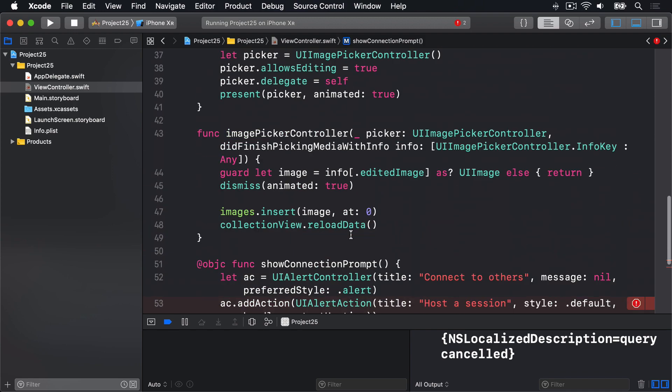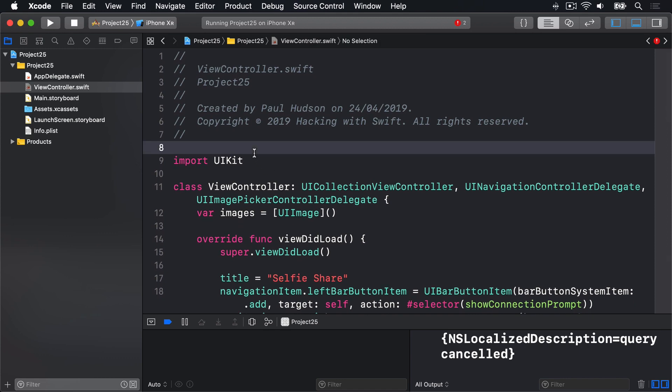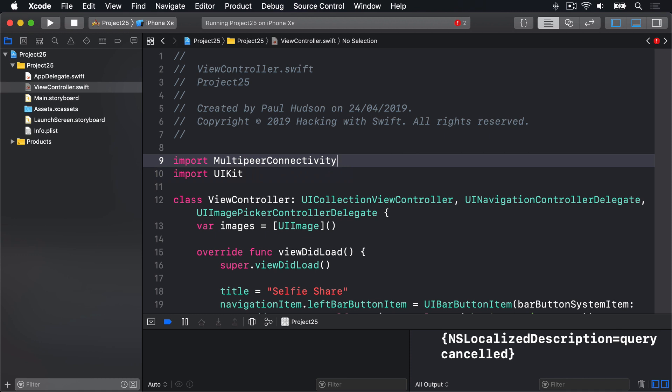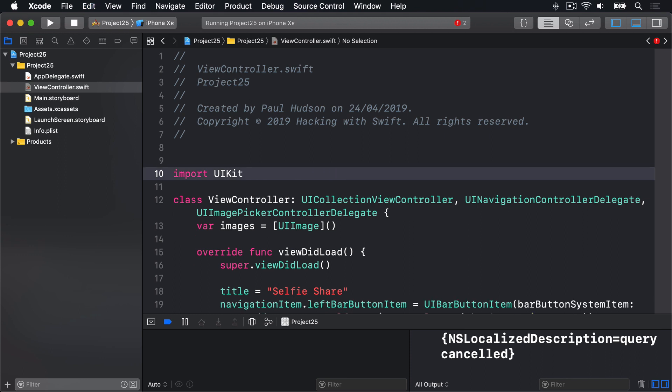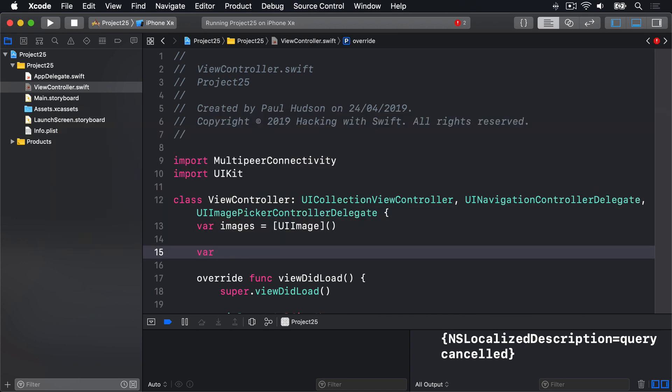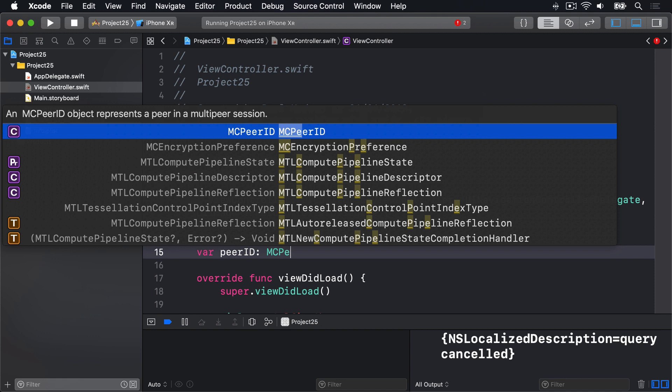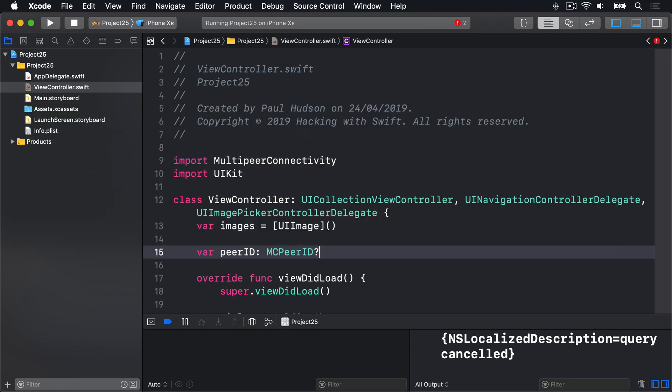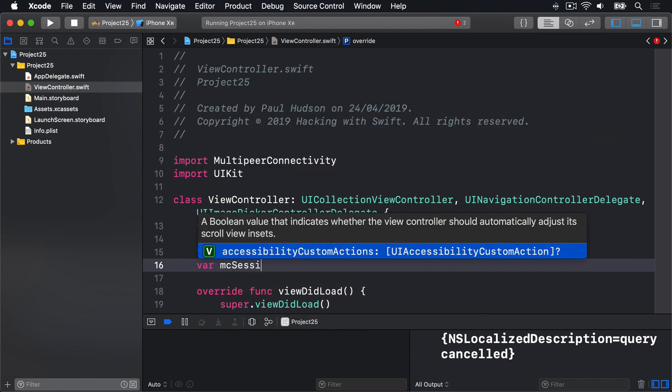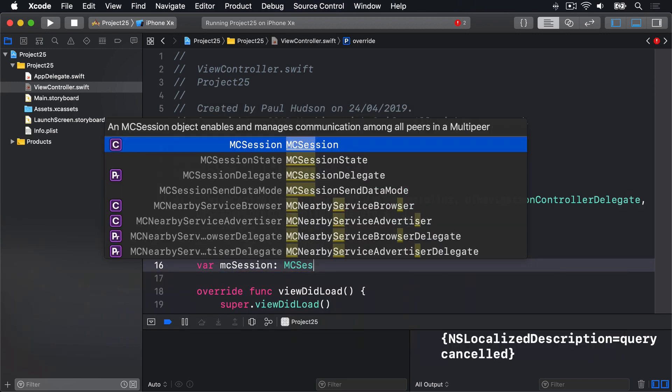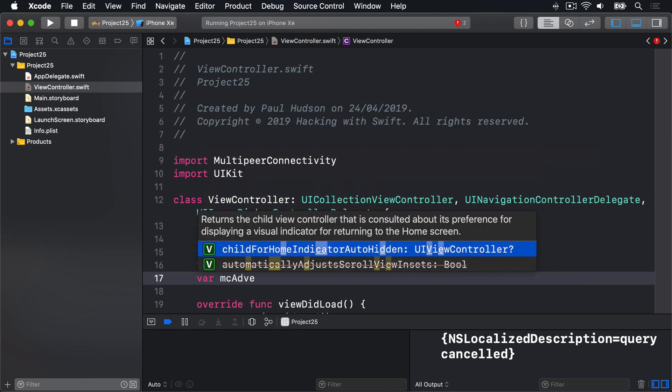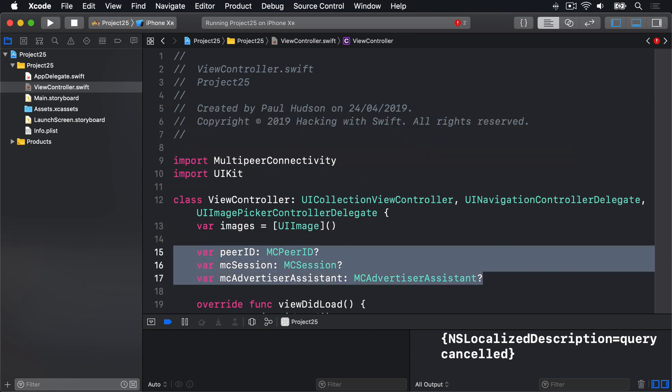First we're going to add an import for the multi-peer connectivity framework. Up here above import UIKit I'm going to write import MultipeerConnectivity. Now we're going to add some new properties for those new multi-peer connectivity types. Down here we're going to say var peerID which is an MCPeerID optional. For our session we'll have var mcSession MCSession optional. And var mcAdvertiserAssistant MCAdvertiserAssistant question mark optional. So all three of these things are optional.